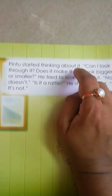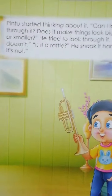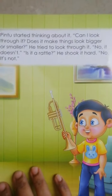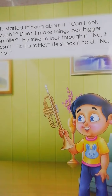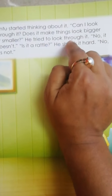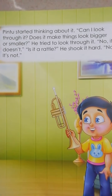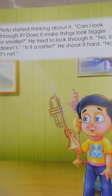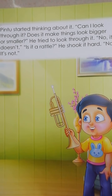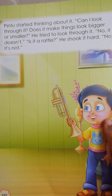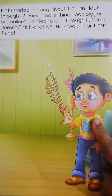Pintu started thinking about it. Pintu ने सोचना start कर दिया। Can I look through it? Does it make things look bigger or smaller? He tried to look through it. उसने इसके माध्यम से देखने की कोशिश की — कि छोटी चीज को बड़ा देखे, या बड़ी चीज को छोटा देखे — ऐसा कुछ हो सकता है? No, it doesn't. ऐसा कुछ भी नहीं हुआ।